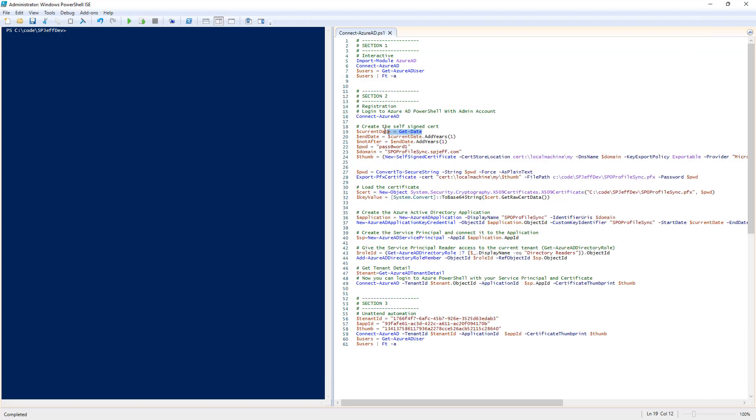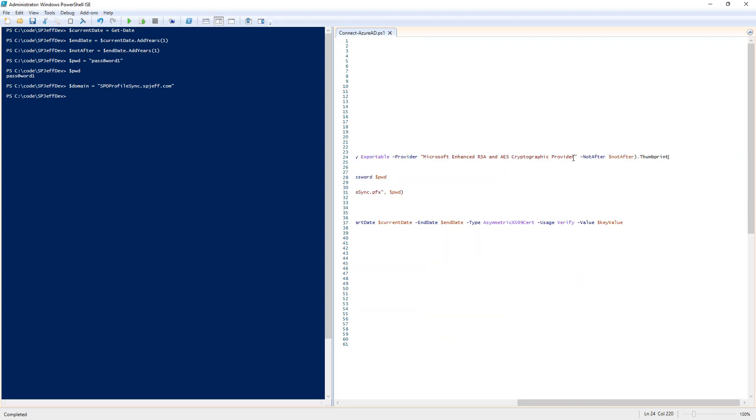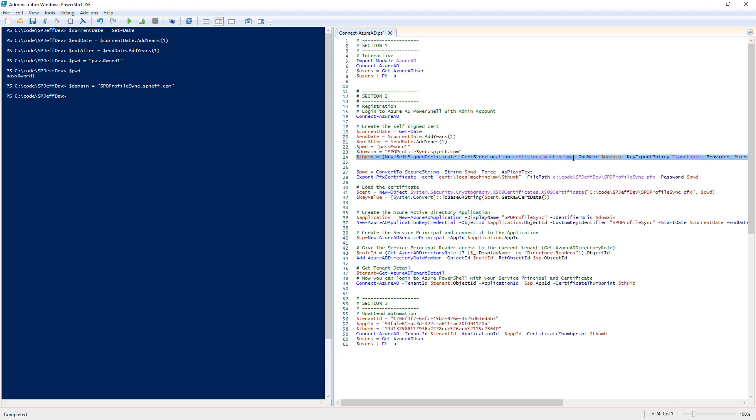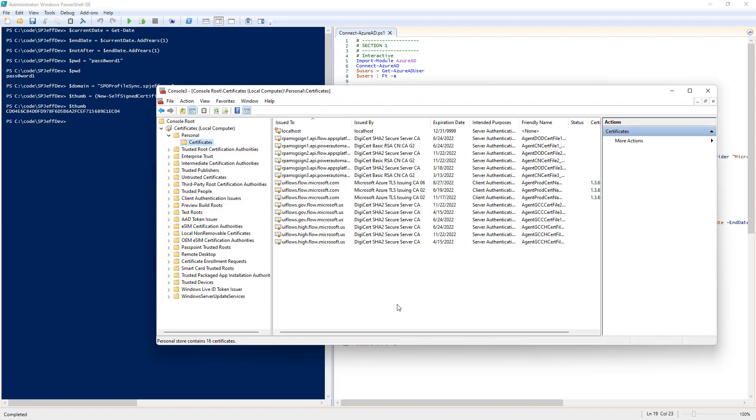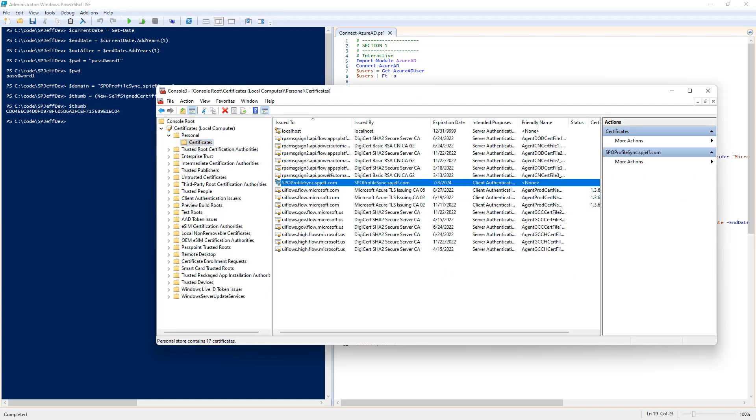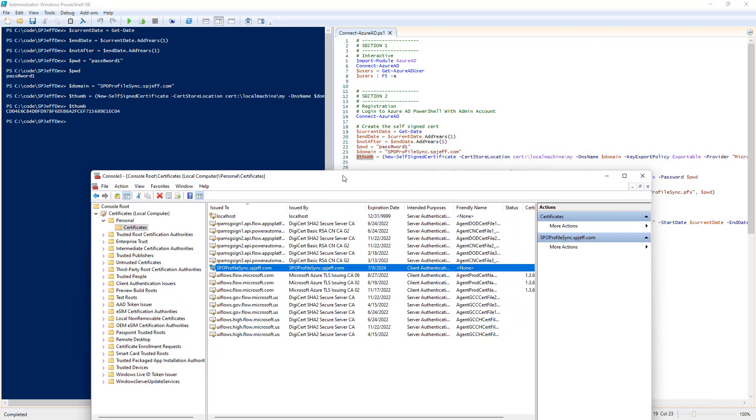We're going to go through a series of steps that create the certificate in our local store and then apply it into Azure Active Directory. We calculate a few dates, have a simple password in plain text, give it a domain name for the demo, and make a new self-signed certificate with a thumbprint.